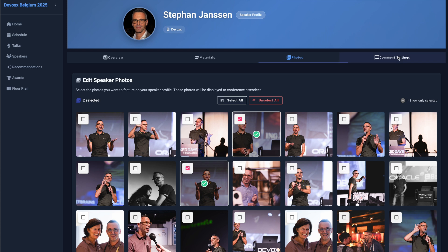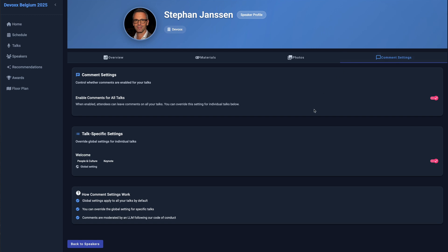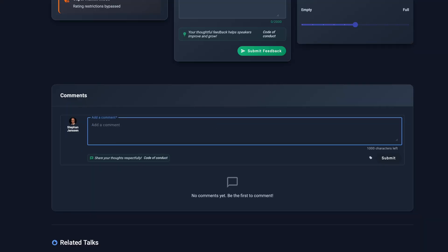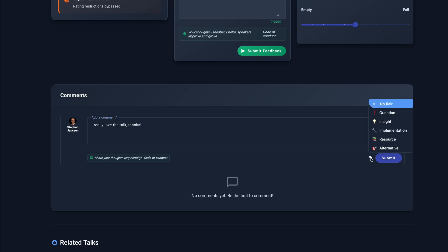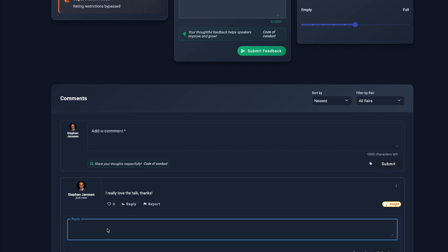As a speaker, you can enable or disable public comments on your talk. You also have the ability to reply to public comments, allowing you to interact directly with attendees' questions and engage in meaningful discussions about your presentation. This is what authenticated attendees see when comments are enabled for a talk.